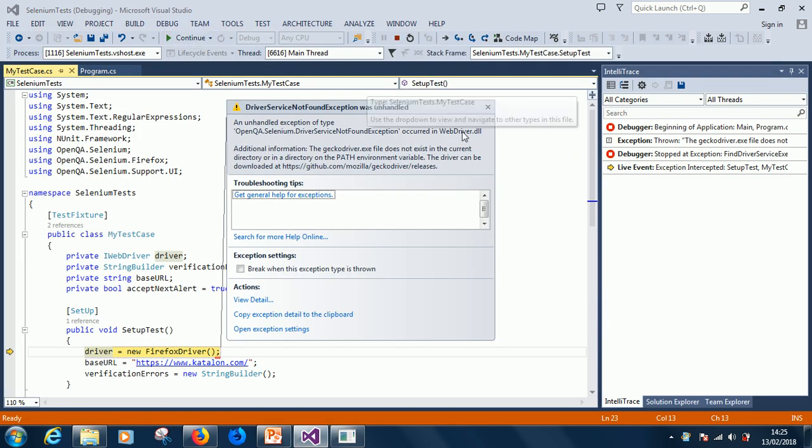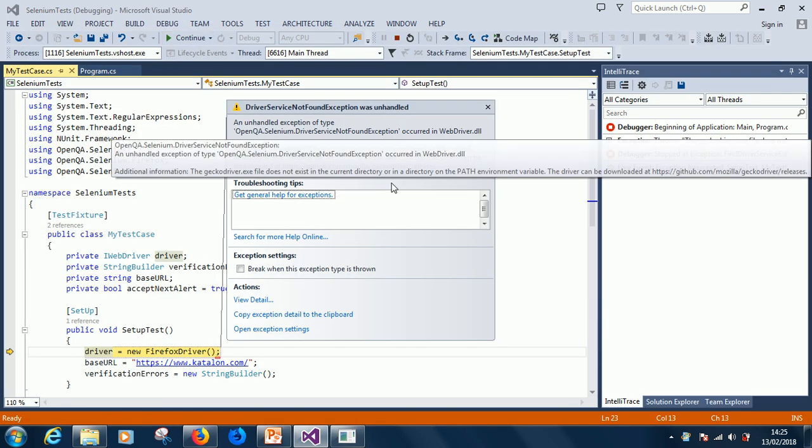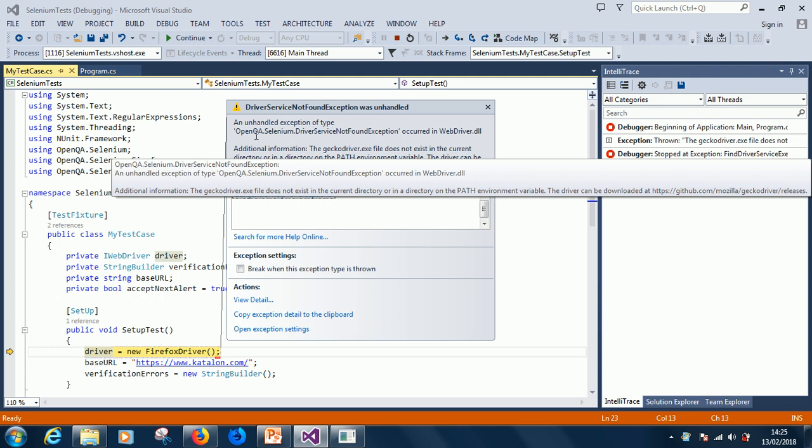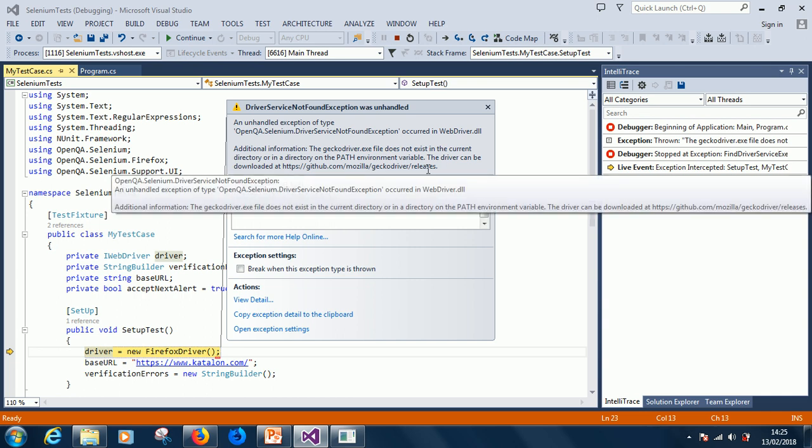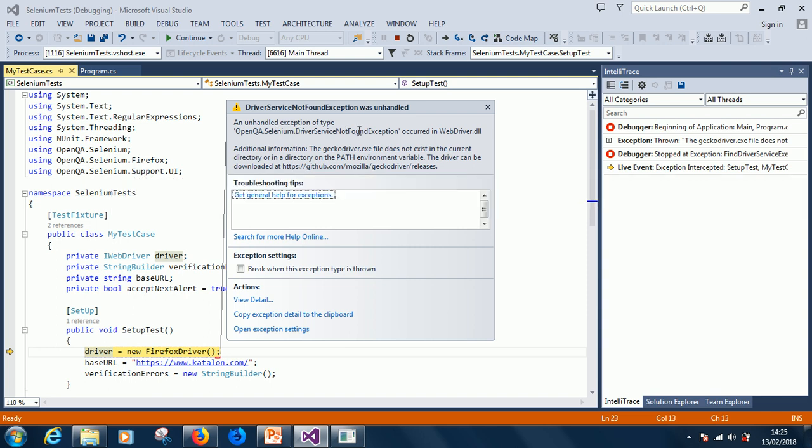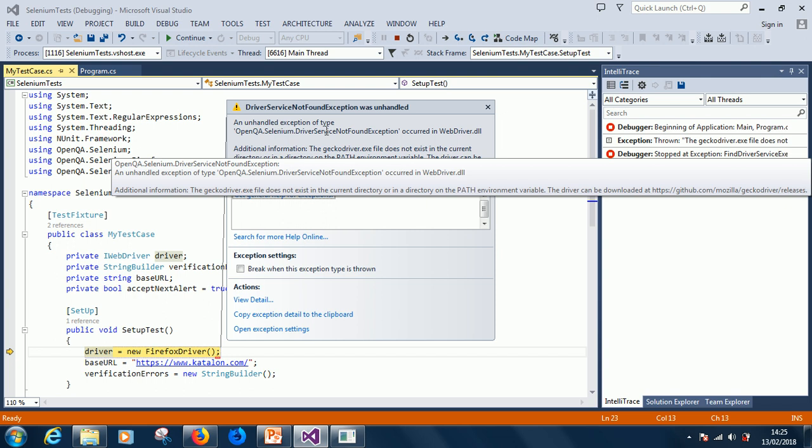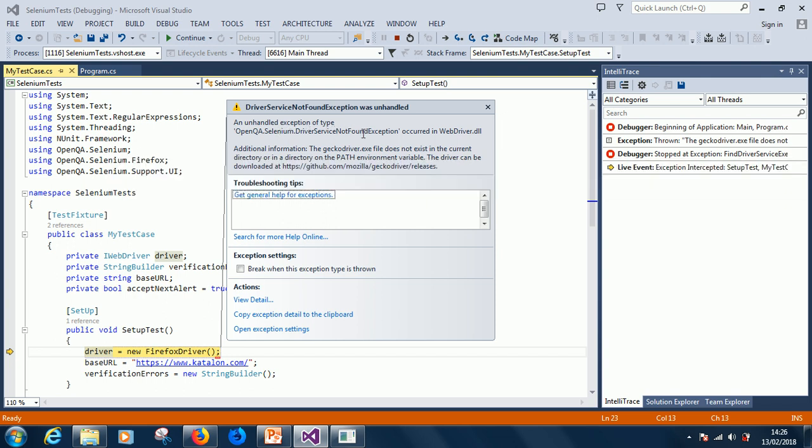Okay. So. Okay. It tells us open QA Selenium driver not found. Okay. So let's go back to add the reference, this time we add specifically, we add Firefox reference.